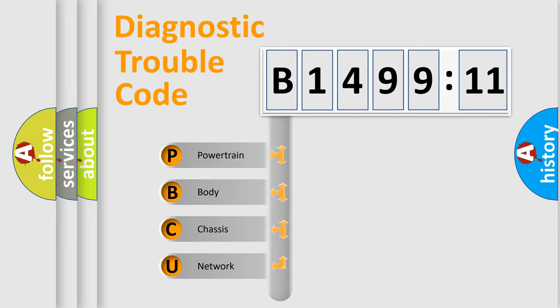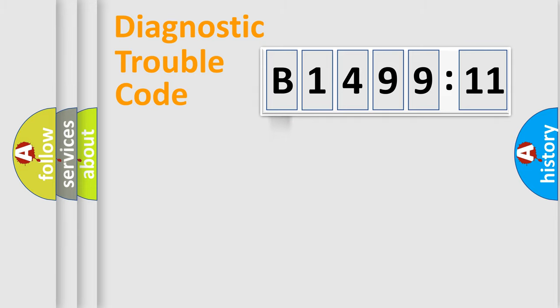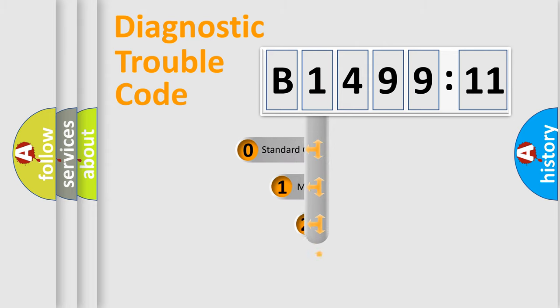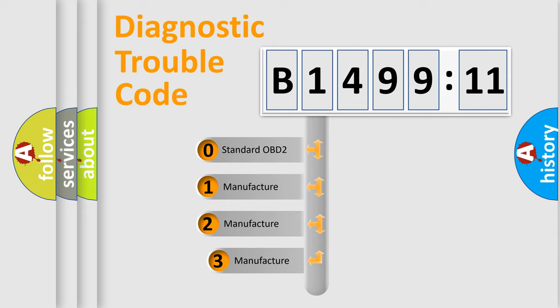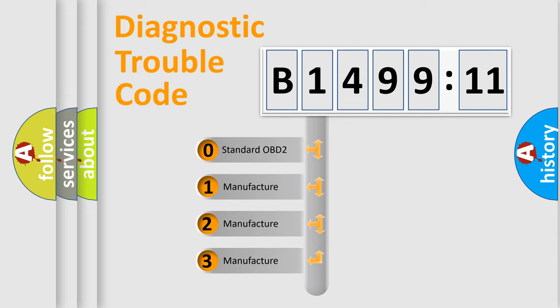We divide the electric system of automobile into four basic units: Powertrain, Body, Chassis, Network. This distribution is defined in the first character code.